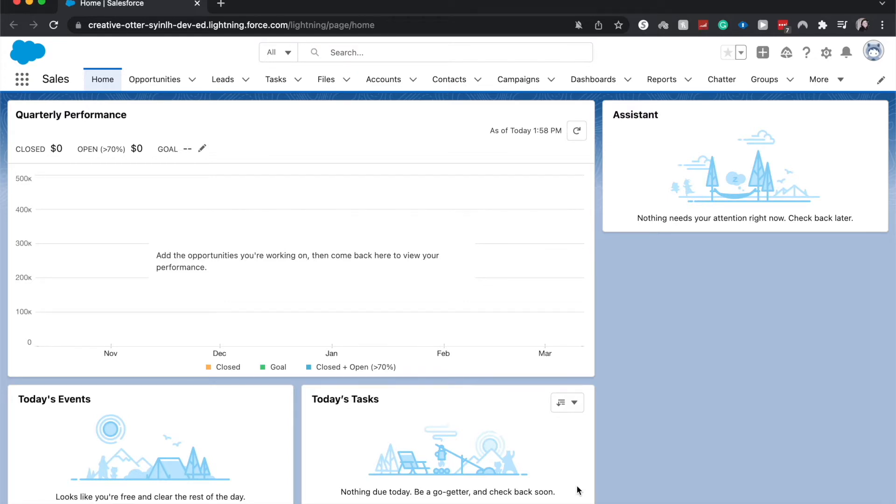In this video, we're going to be going over how to create an account report. This is part of a series that I'm doing on my channel currently on reporting. So if you want to learn more about how to report in Salesforce, then I should have the playlist linked down below.